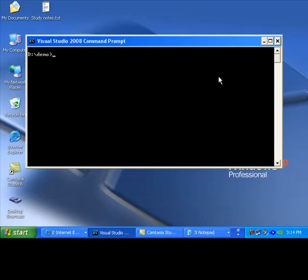In this video, I will demonstrate dynamic linking. Let us open the file a.cpp.